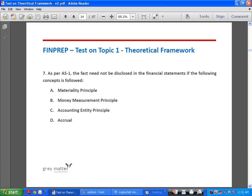Question number 7 is a modification of question 6. It asks: as per AS1, the fact need not be disclosed if which concept is followed? The options include materiality, money measurement, accounting entity, and accrual. We know that accrual is a fundamental accounting assumption, and if financial statements are prepared following the accrual system, no disclosure is required. So the answer is D.